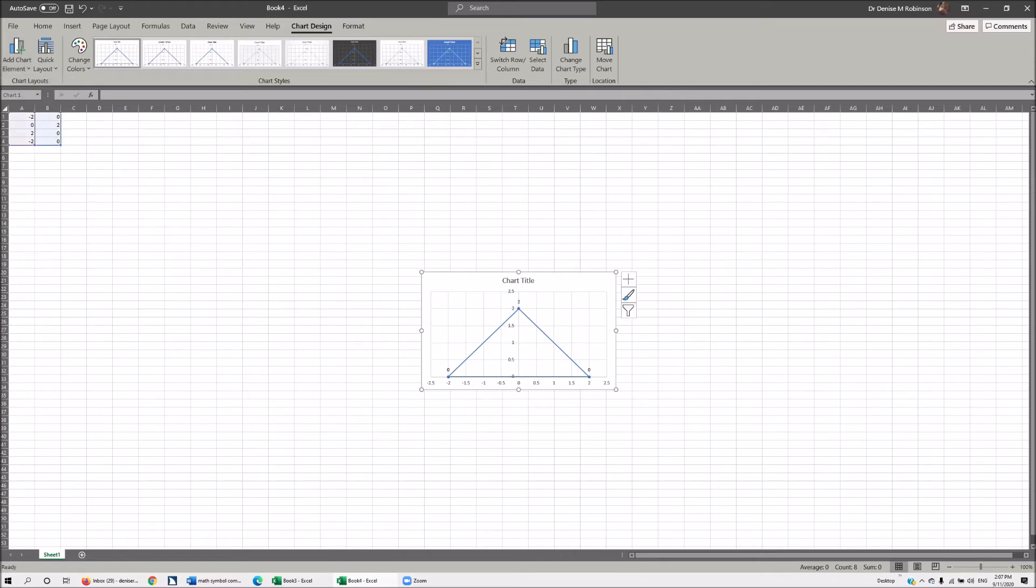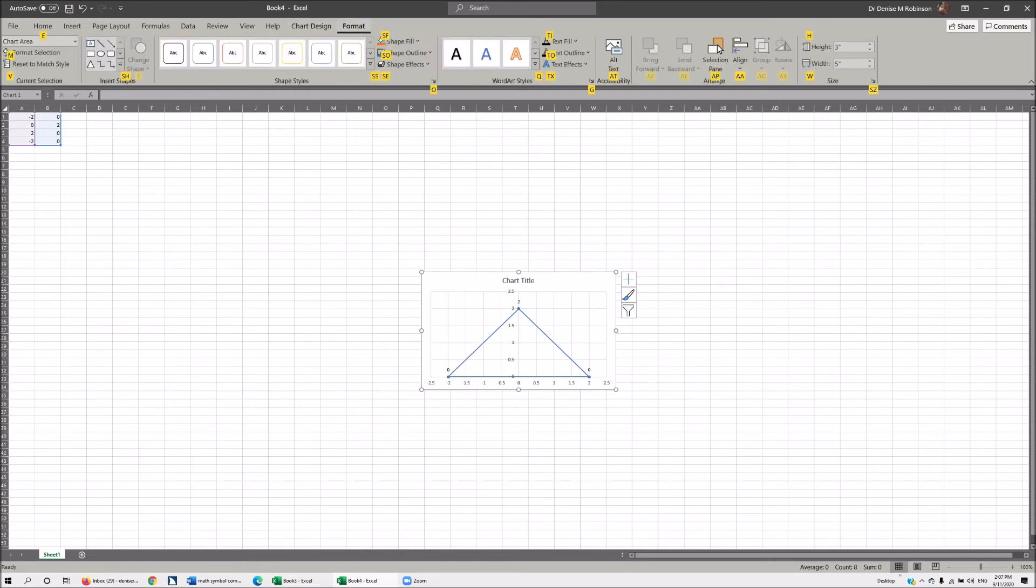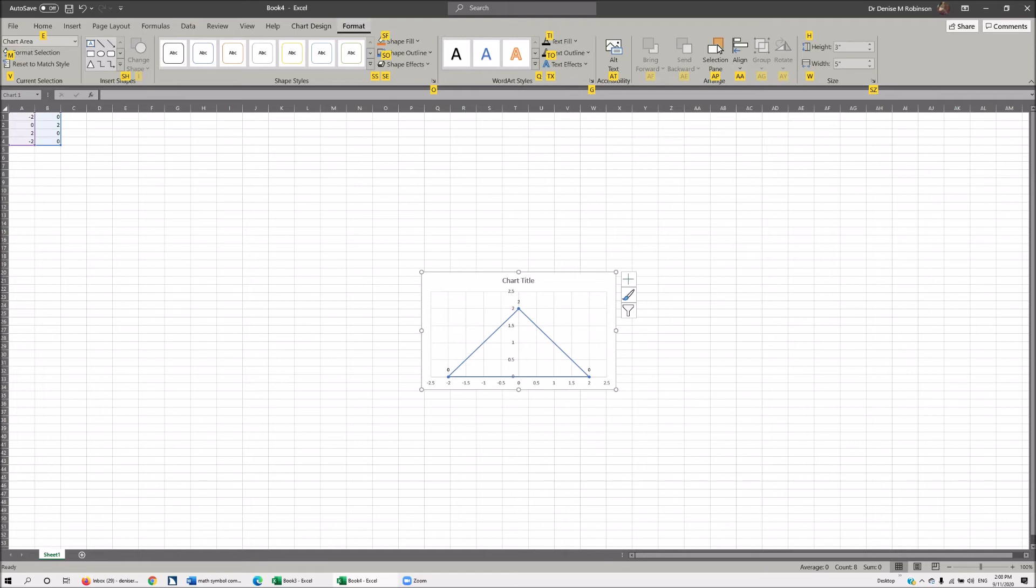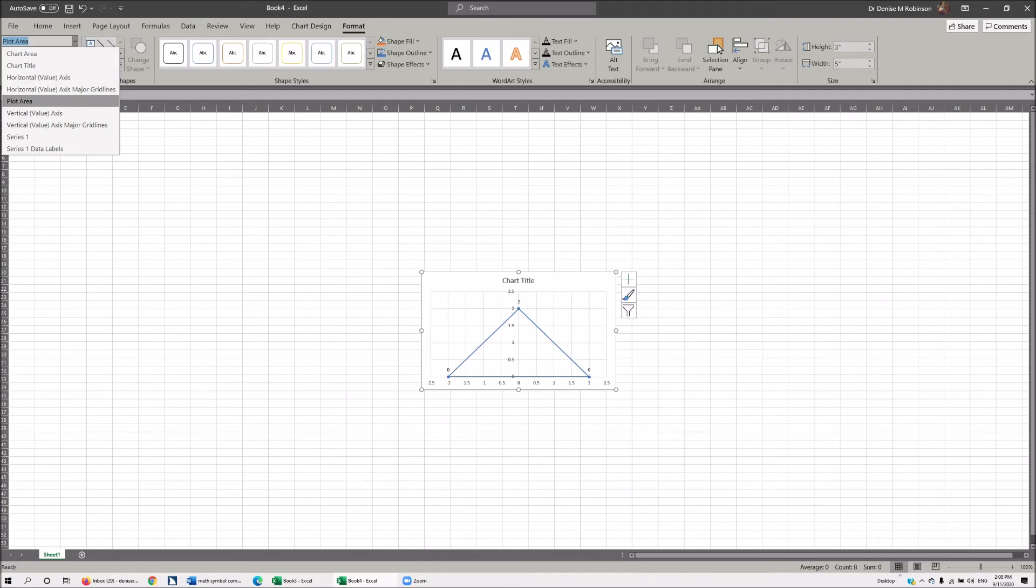Now it automatically puts numbers in but that's not what we really want. We want A, B, C to go ahead and label our triangle a particular way. So now we need to go into format. The hot key is E to get into your combo box. That allows everything. Basically what he's going to tell you is anything that you need to change in your chart and this is where you want to go. I don't need to change anything in my chart area. I want to change with my labels. Series one data labels. So I'm going to hit enter on that.